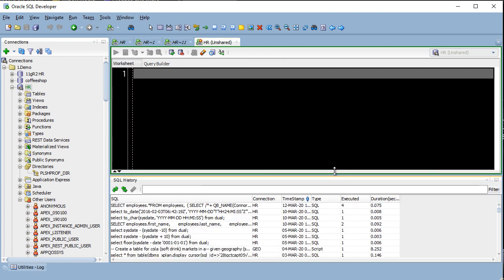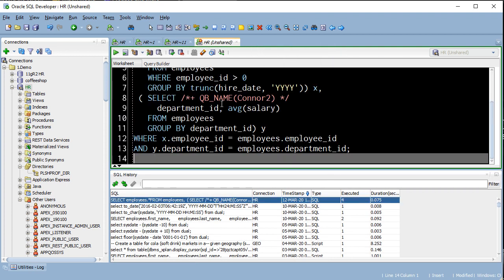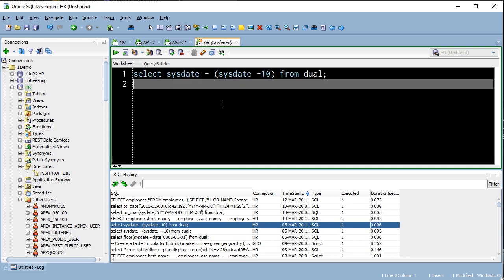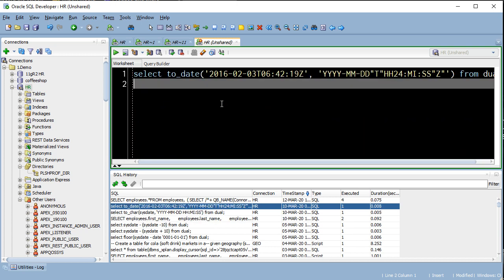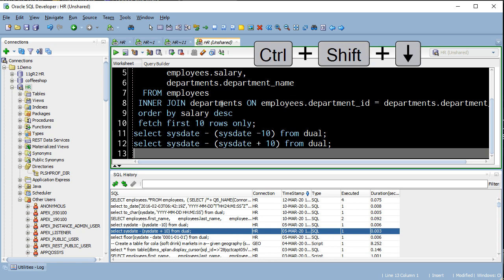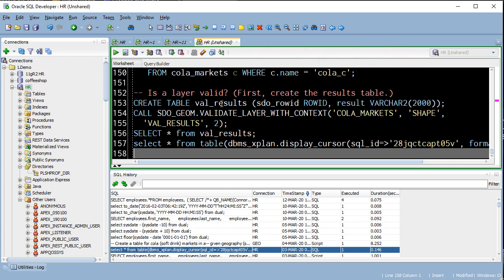F8 brings up all of the queries I've ever ran, and control down arrow cycles through those queries in the worksheet. So it takes whatever's in the worksheet, replaces it with whatever the next item in the history is. Or I can do control shift down, and it appends those items.